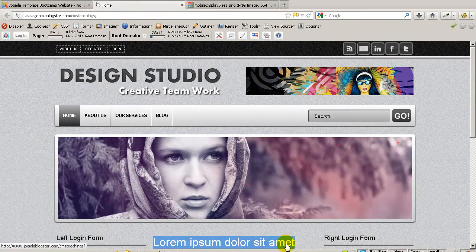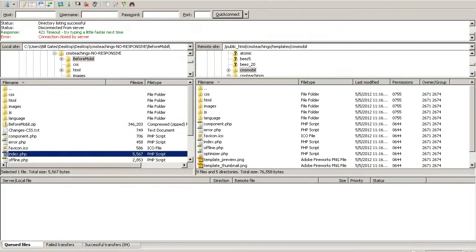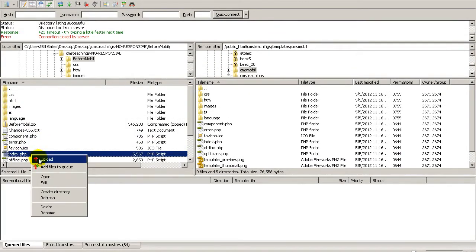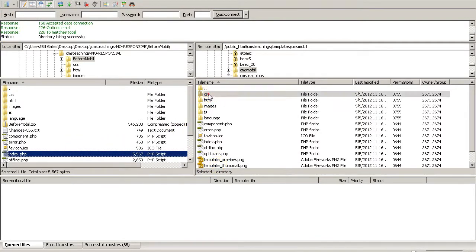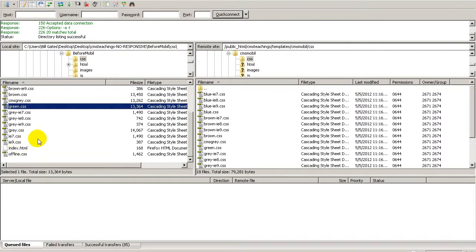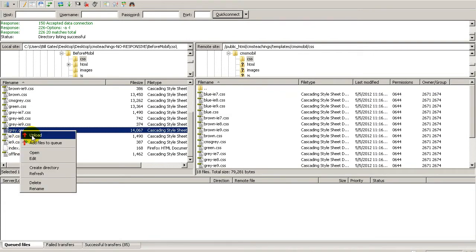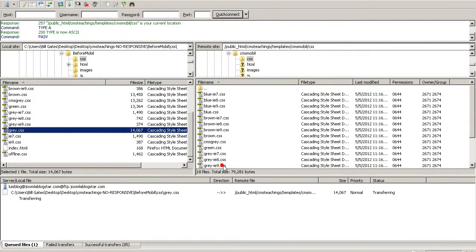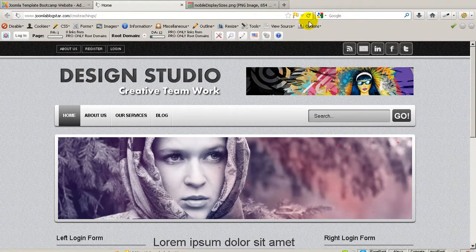Now let's upload all these changes. Going back to FileZilla, right-click and upload, click OK to replace. Then go to the CSS folder, select the gray.css file, right-click and upload, and click OK. Now we are going to refresh.